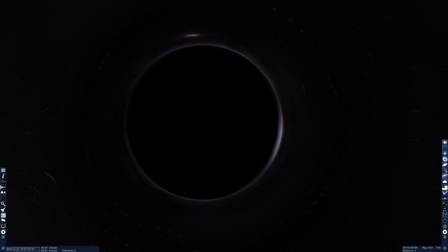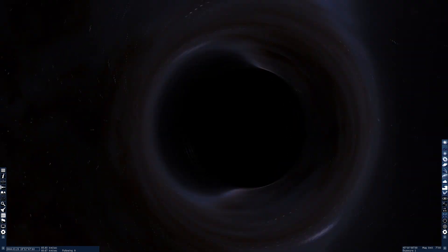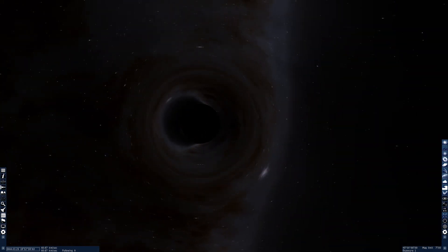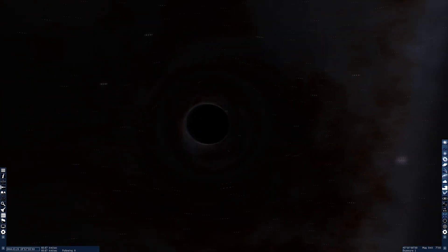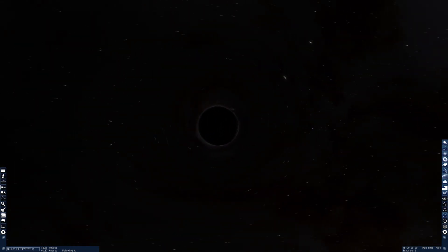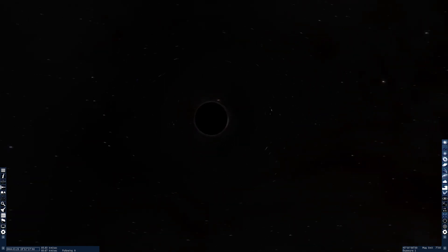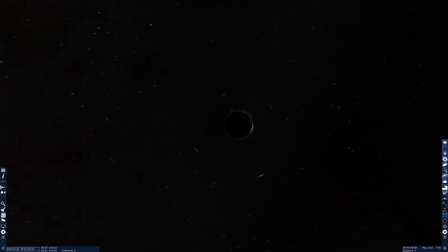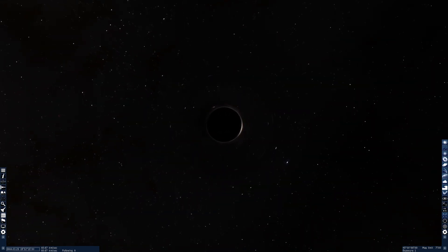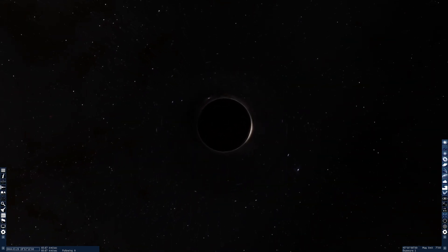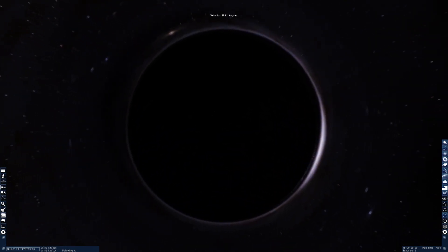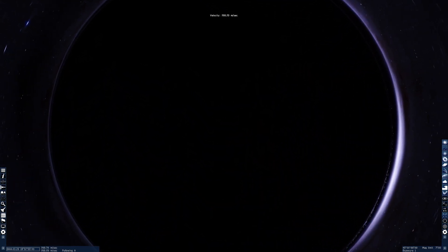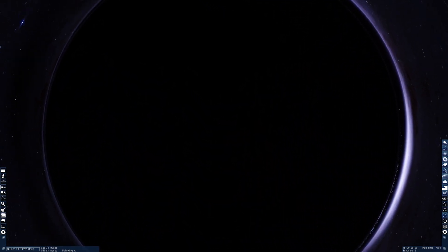Hello, it's Scott Manley here, and today I would like to talk to you about black holes. We are all science nerds here, so I'm sure you've all heard about the event horizon. That's the region of a black hole where gravity gets so strong that light cannot escape.